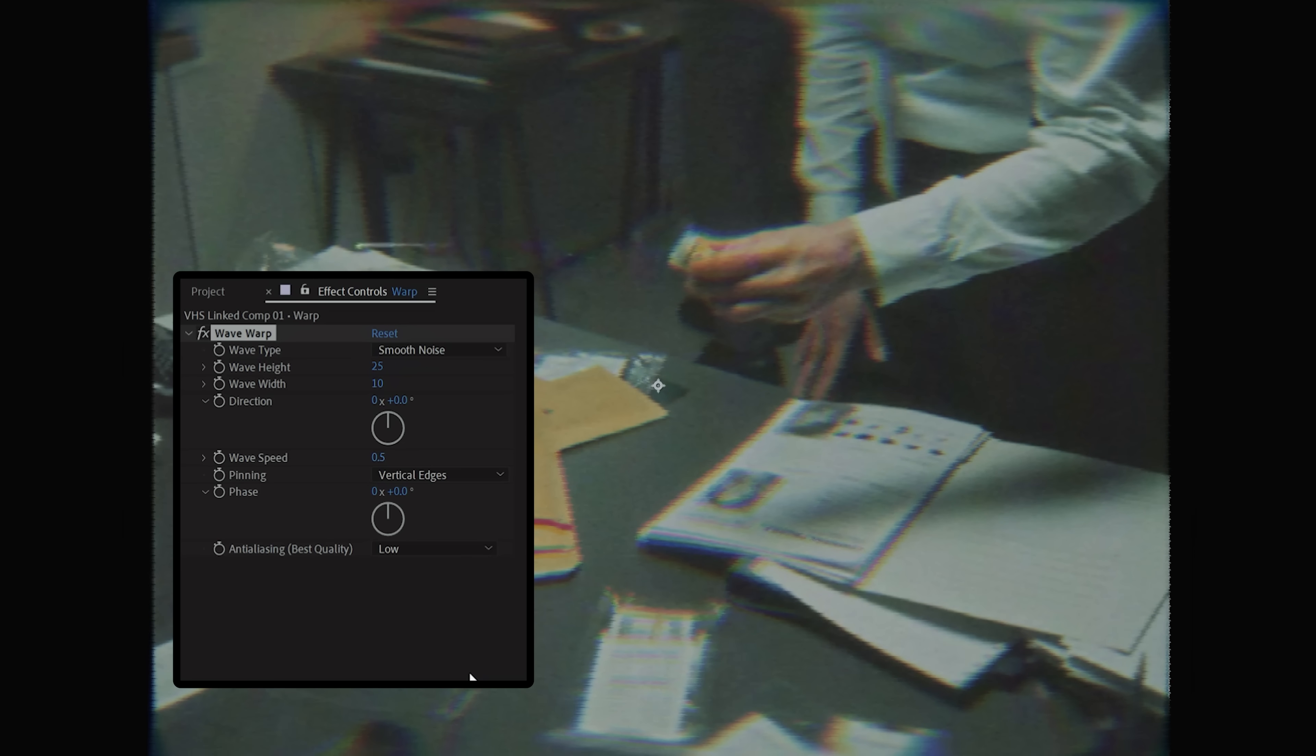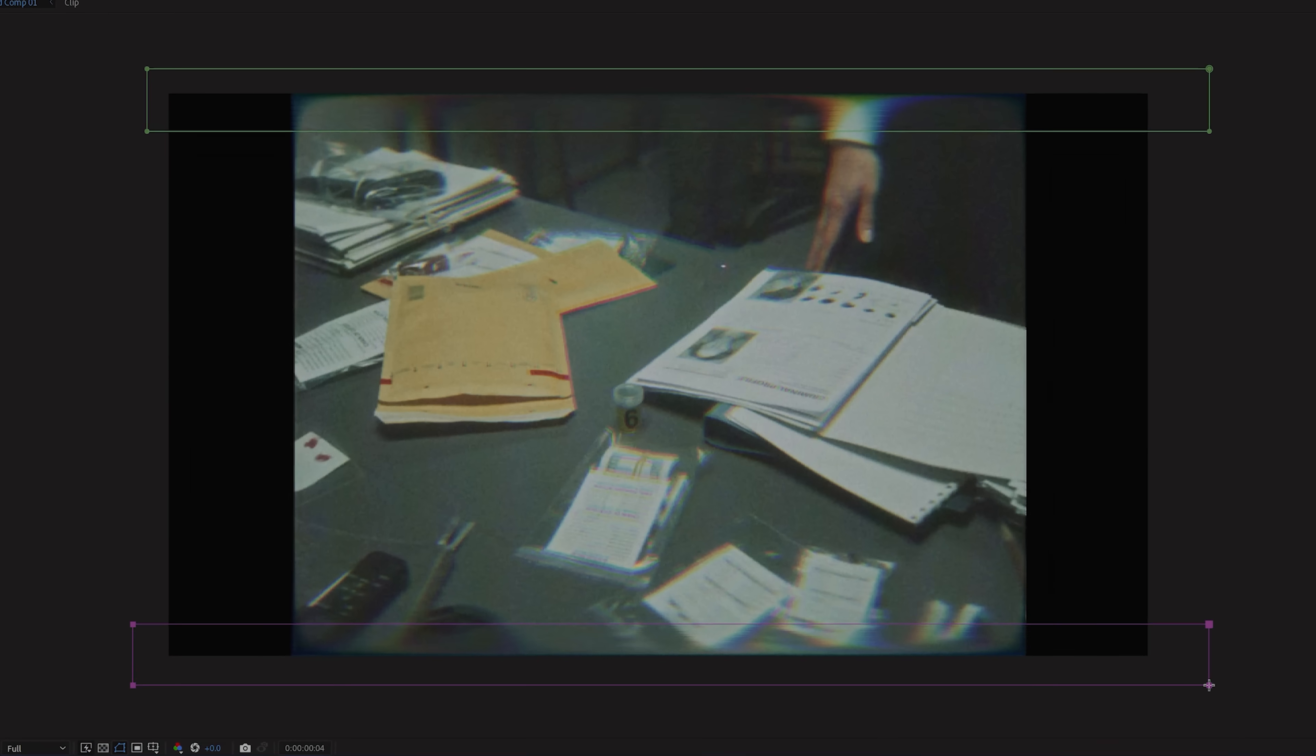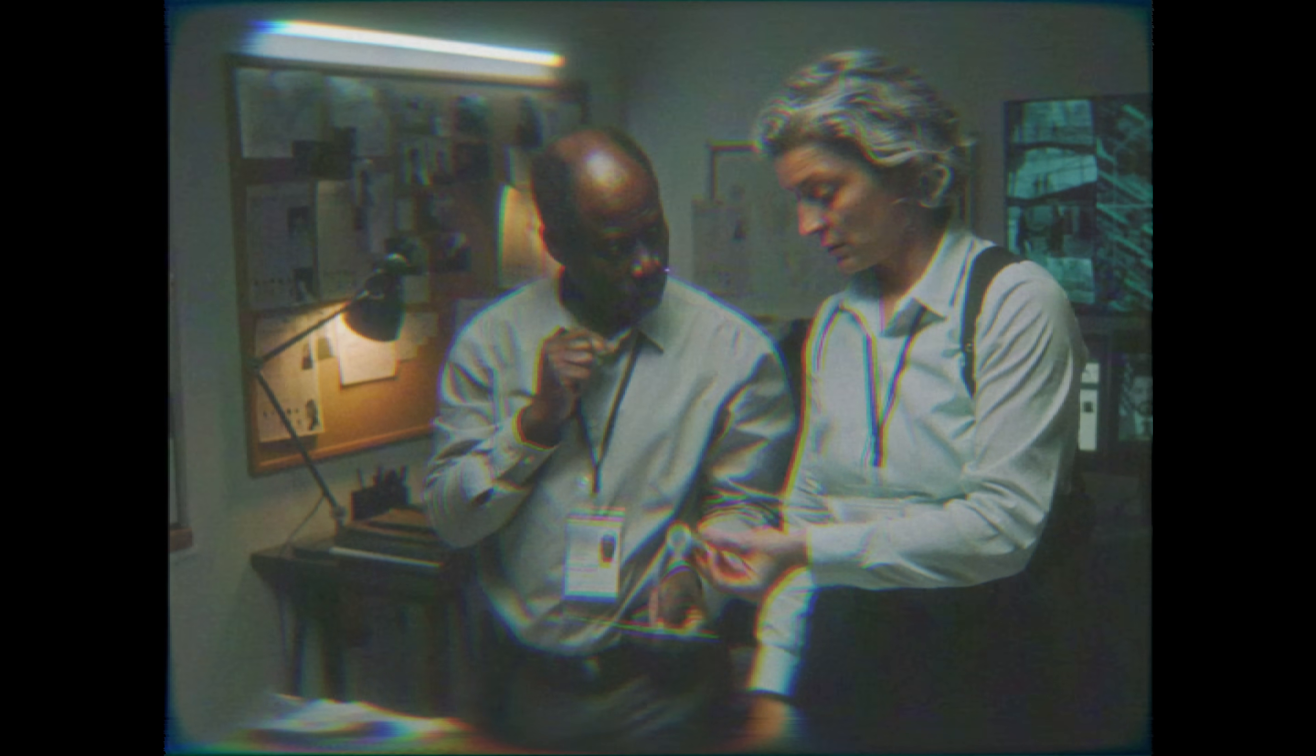I'll be keeping it more subtle, so we'll do around 25 for the height and 10 for the width. Now change your Wave Speed to about 0.5 and set your pinning to Vertical Edges. Finally, just mask out the top and bottom of the Warp Adjustment layer and feather a bit, and you have this final VHS effect.